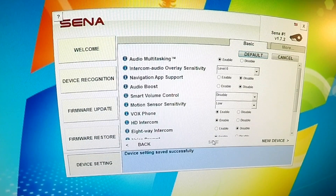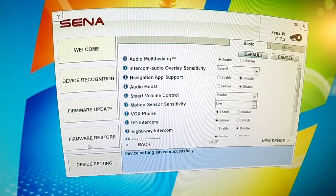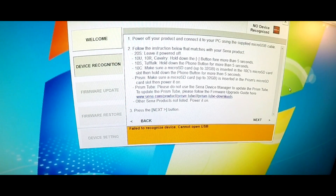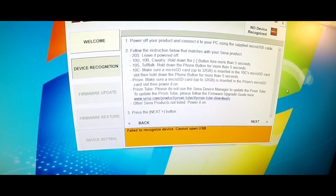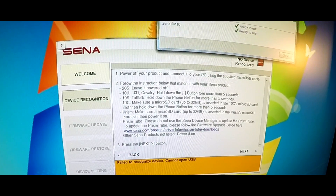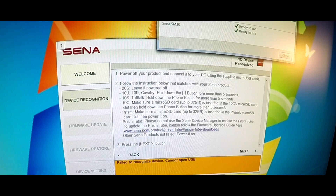If you have a problem with an update, you can always go back on the left side and click on firmware restore and follow the prompts. If you're seeing a product fail to recognize, go ahead and unplug it, then simply plug it back in to make sure that the driver is ready to use.